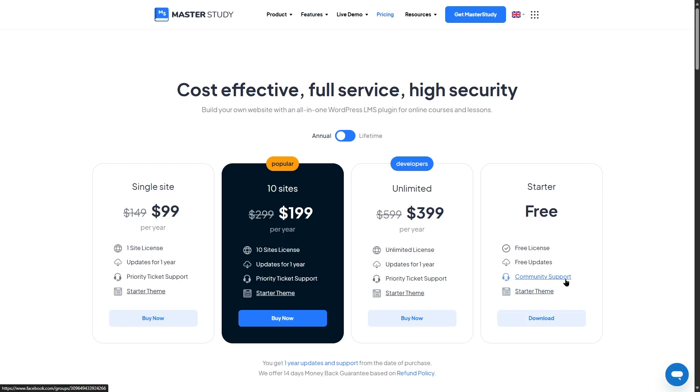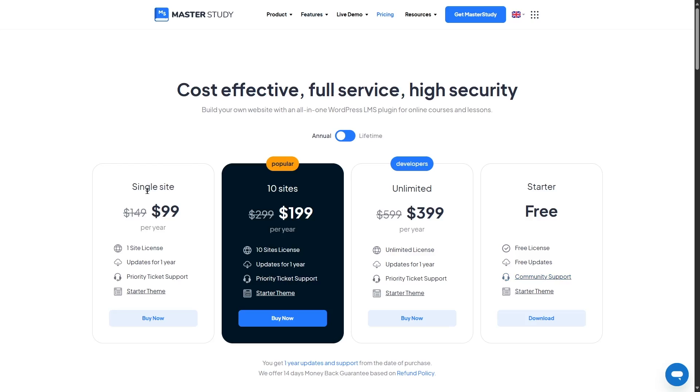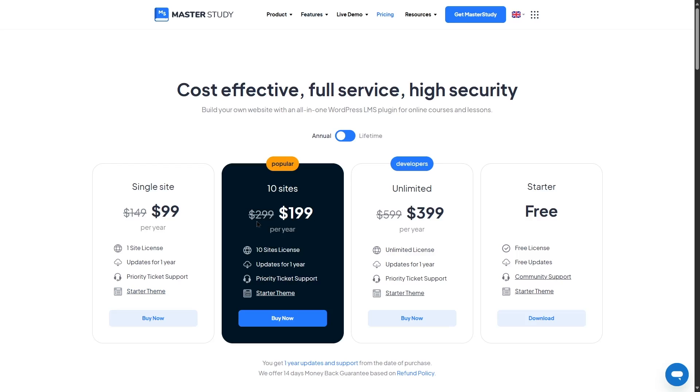But if you want more features, such as the advanced add-ons, integrations, in that case, you need to get a paid plan. The paid plan starts with the single site license, which is normally $149 a year. But with the discount, it's available for $99. This gives you one site license, updates for one year, priority ticket support, and with its starter theme. If you need more licenses, you can get the 10 sites license, which is normally available for $299 a year. But with the discount, it's available for $199 a year. This gives you 10 site licenses and everything that you got in the single site plan. And this is a very popular plan.